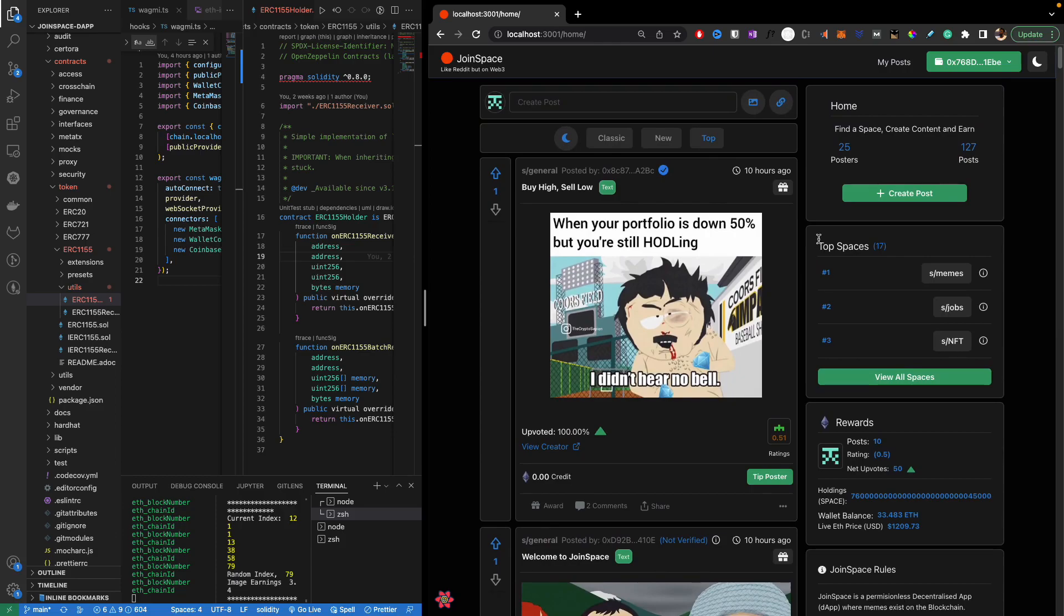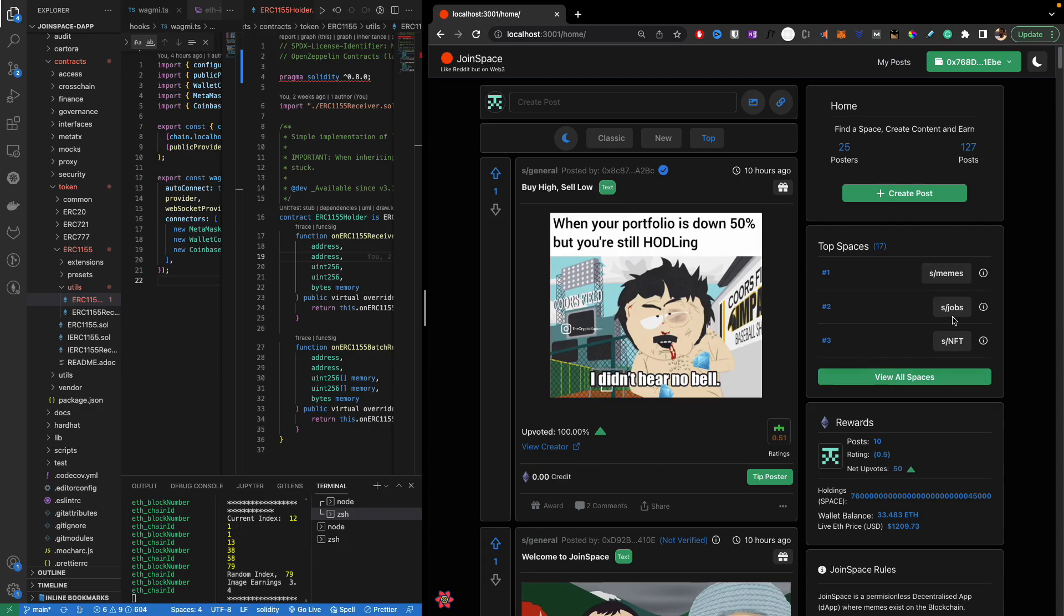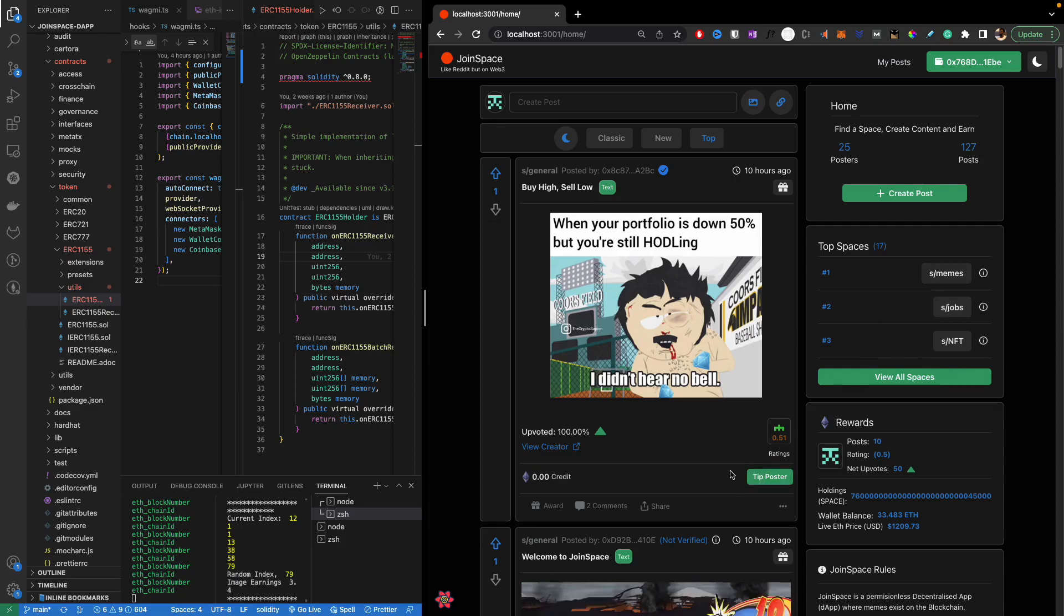Now of course the cool idea here is that unlike subreddits we have something called subspaces. So we can have a place where we can have jobs which kind of gives an ecosystem where someone can post their job and you can tip it to a specific user.